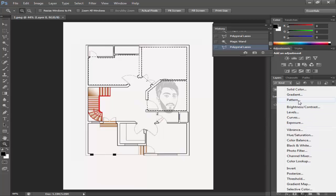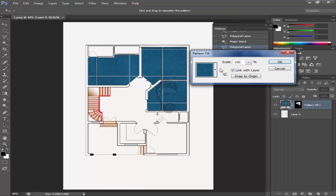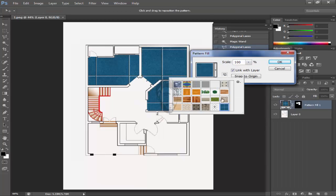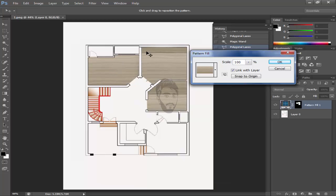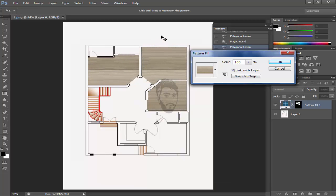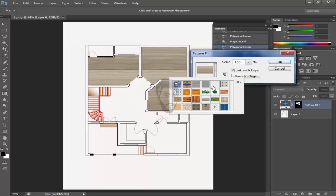Now come to its pattern and give it the pattern. I will upload these patterns in the description box.